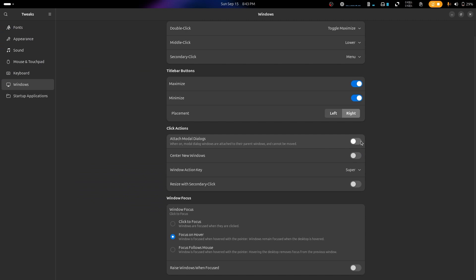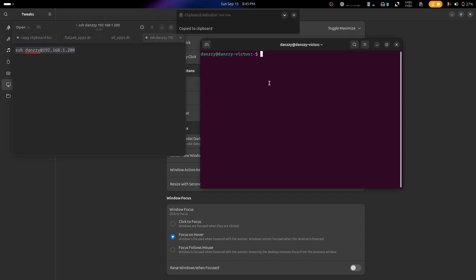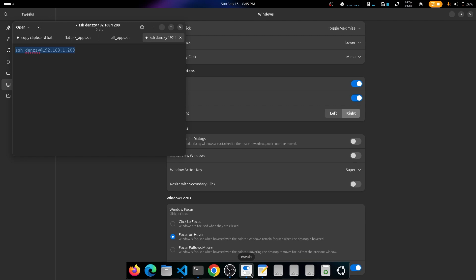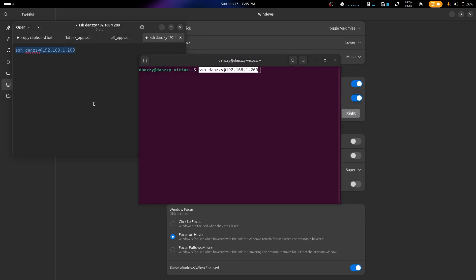The second feature is Window Focus, which lets you focus on different apps by hovering your mouse over them. This is very useful when copying content between apps. There's also a sub-option to raise windows when focused — when enabled, hovering over an open app brings it to the top of the stack.